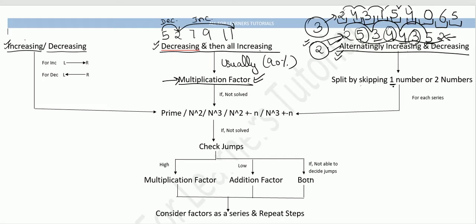Sometimes you don't get the correct sub-series by skipping one number, so you have to skip two numbers. For example: 2, 4, 3 — skip two — then 1, 5, 4 — skip two — then 0, minus 1. And similarly another sub-series: 4, 3, 1 — skip — 5, 4, 0 — skip — 6. In 99% of cases, combinations of two or three series appear.